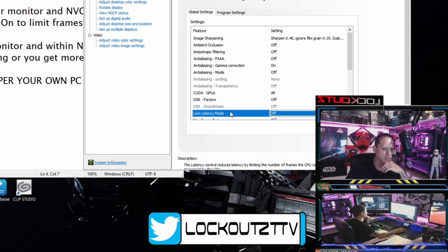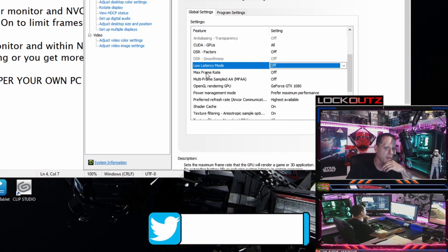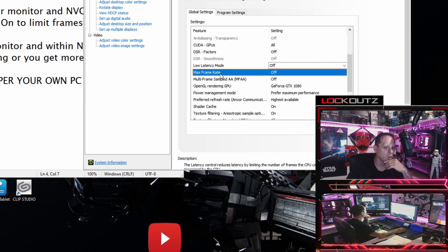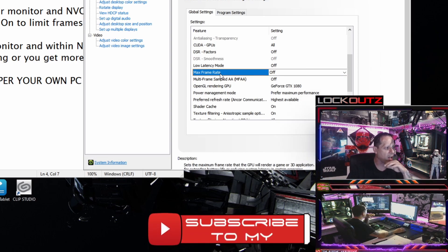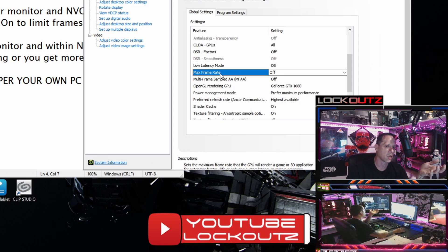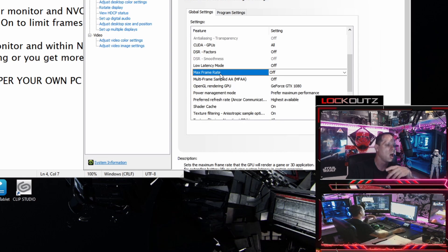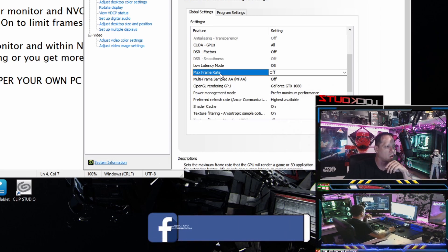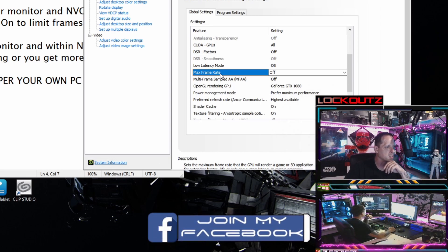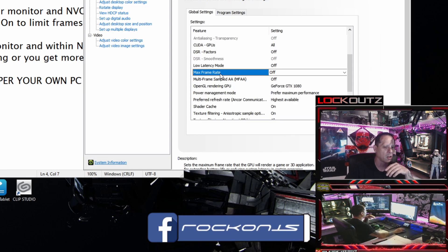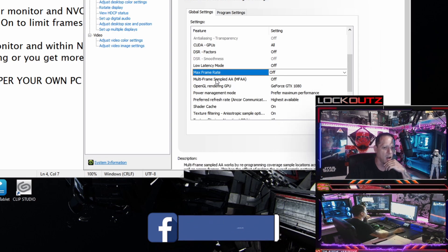For Max Frame Rate, you want this off. This is where you can limit frames within your graphics card — NVIDIA's frame limiter has gotten better over the years, but if you're going to use anything, use the game's in-built cap limiter — it'll be better than anything else. If you don't want to use the game's cap limiter, I'll have a link below for a program called RTSS — RivaTuner Statistics Server — it's a frame pacing and frame limiter program that does both in conjunction.